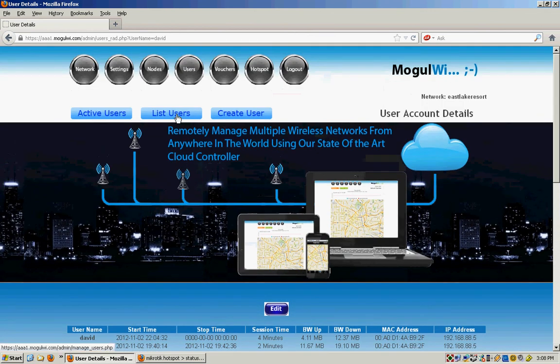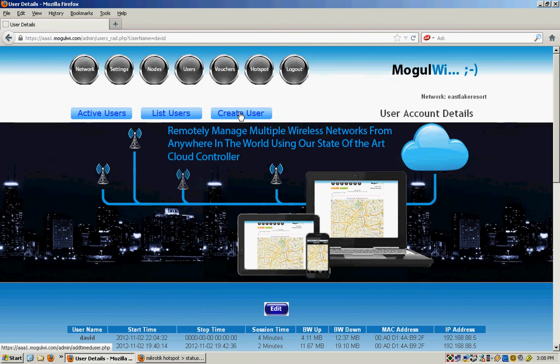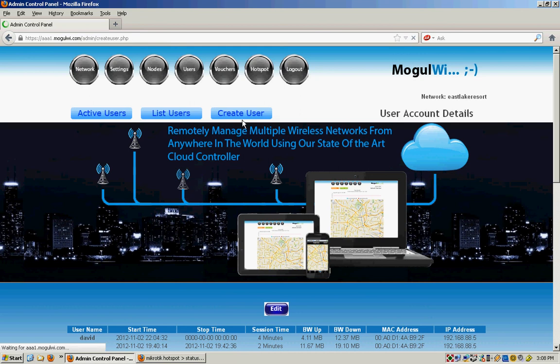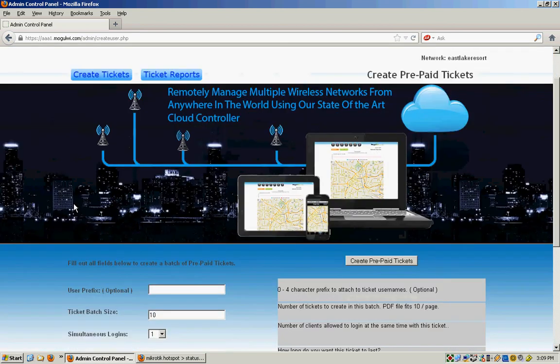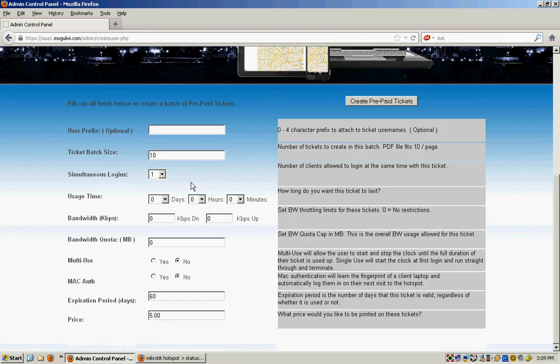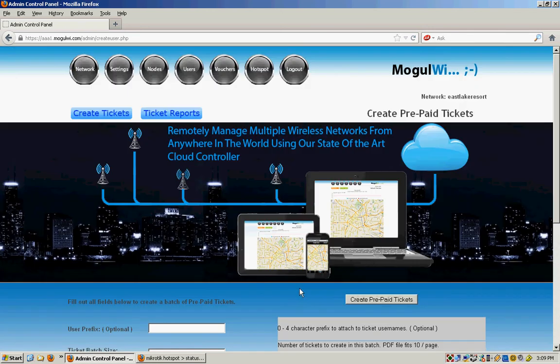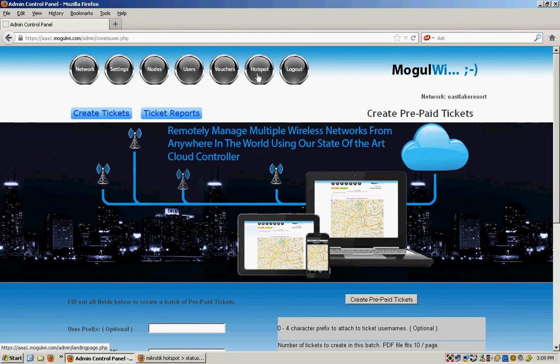This one will list all of the users. Create a new user. Vouchers are prepaid tickets. Here you enter all the information. It will create prepaid tickets that you hand out at the front counter. And it will print reports of those tickets and which ones have been used.